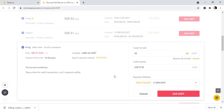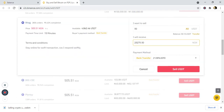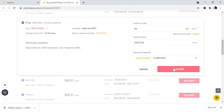So we are about to click on sell crypto. I've already entered how much I want to sell, the price is shown, the payment method is selected as bank transfer. So you go ahead and click on sell.